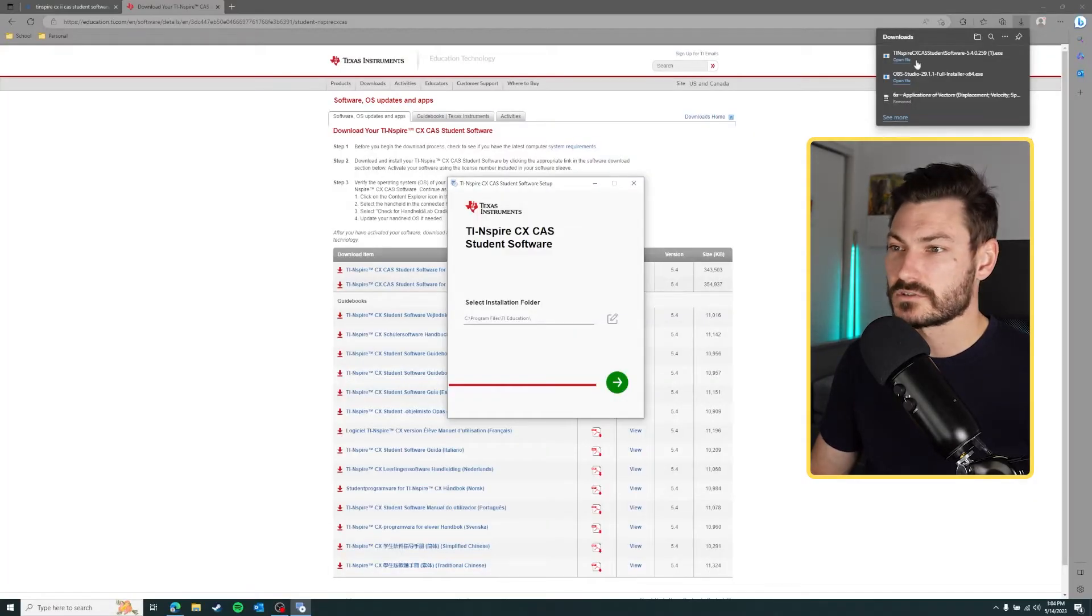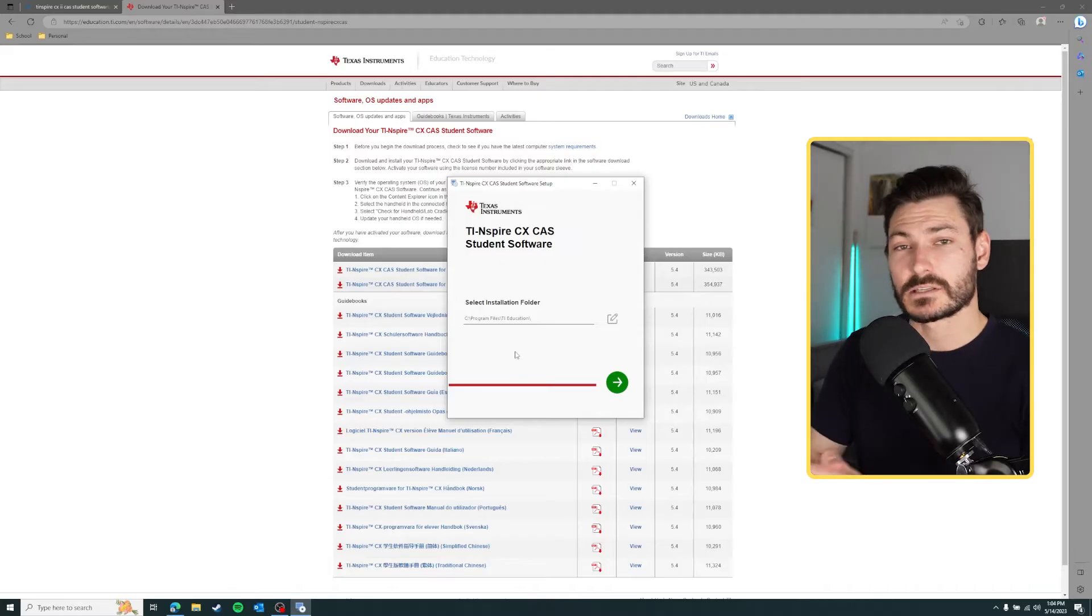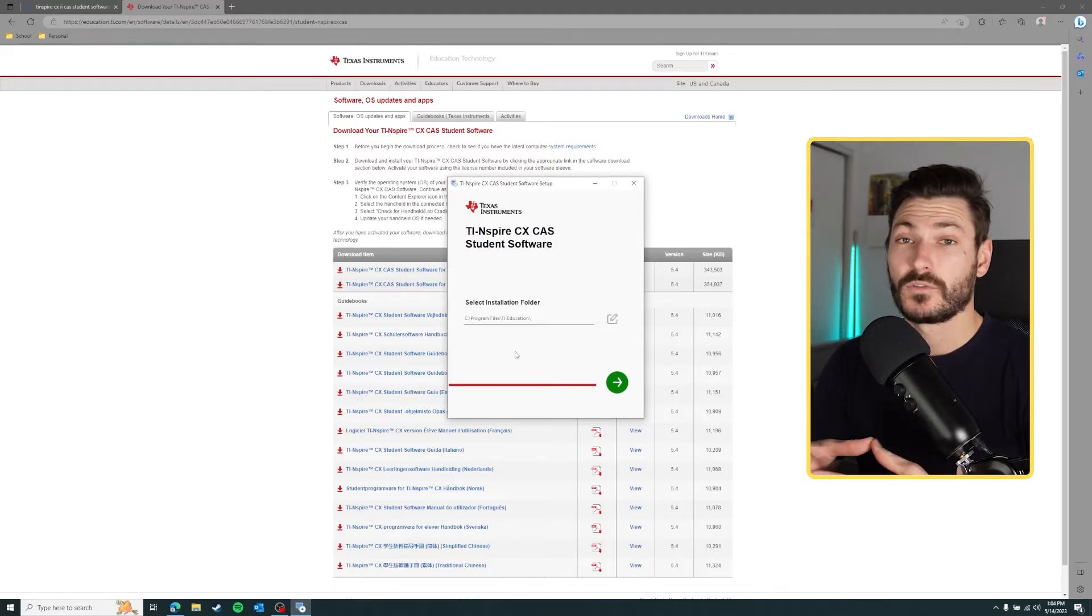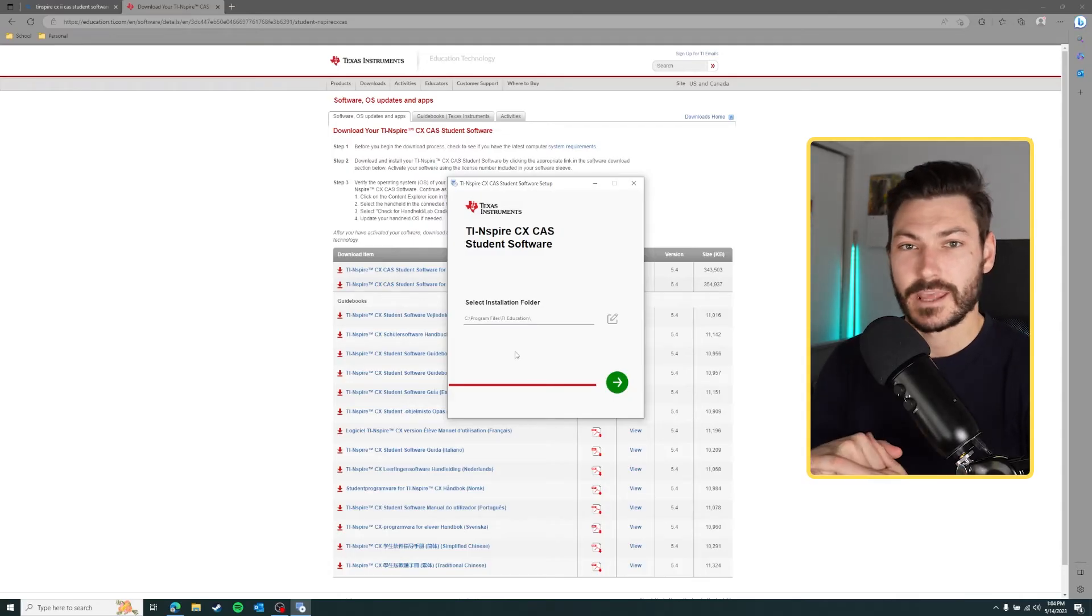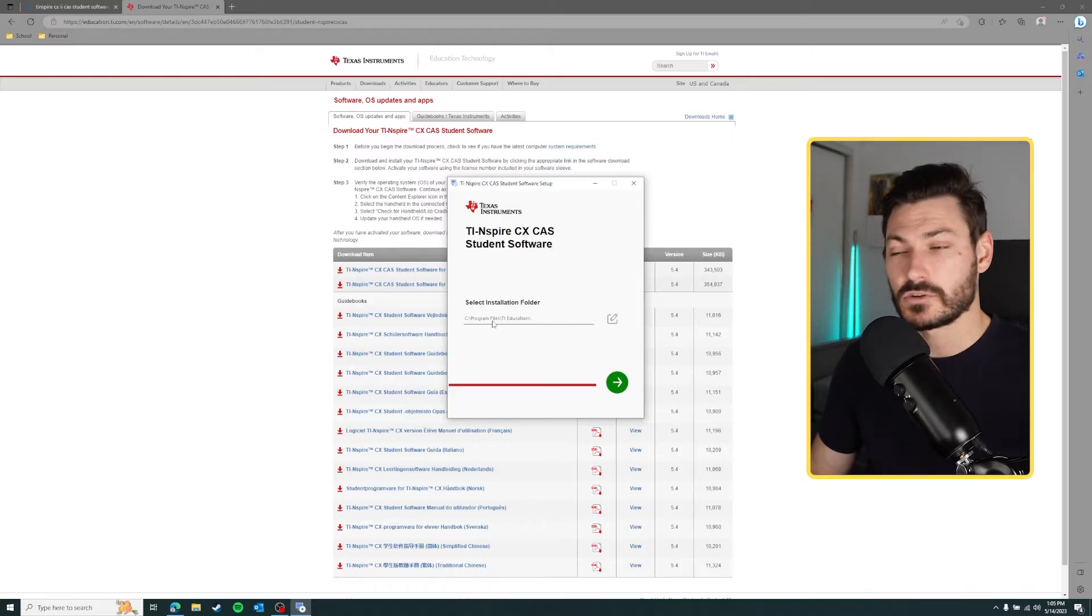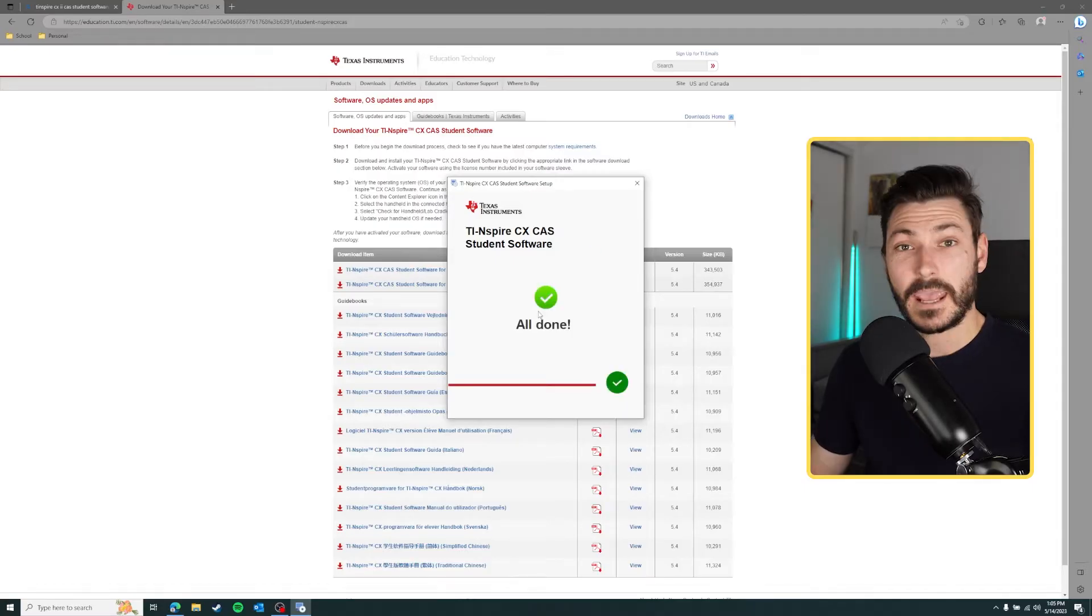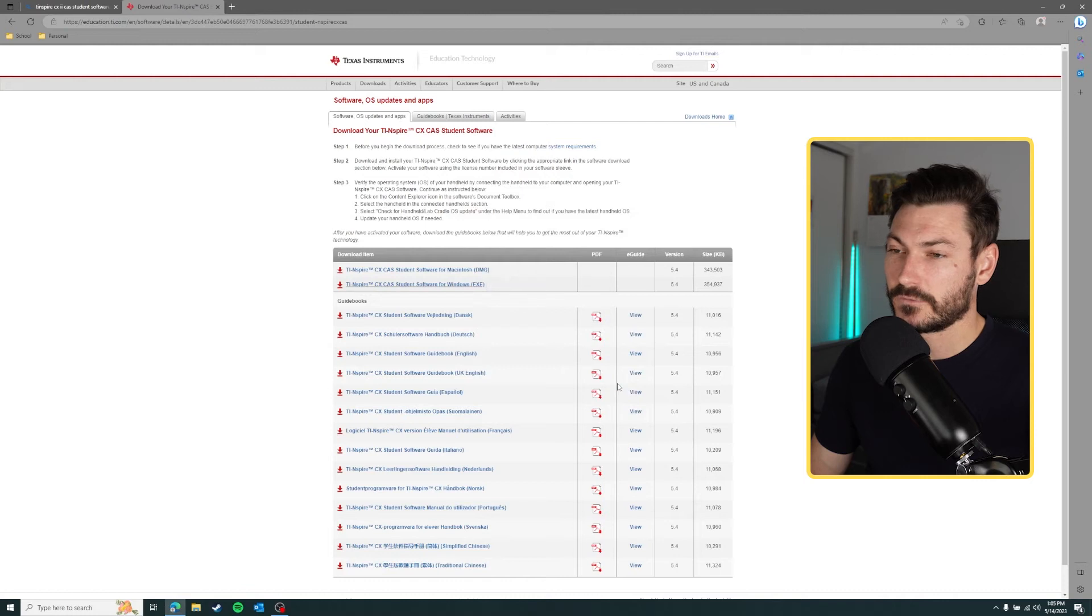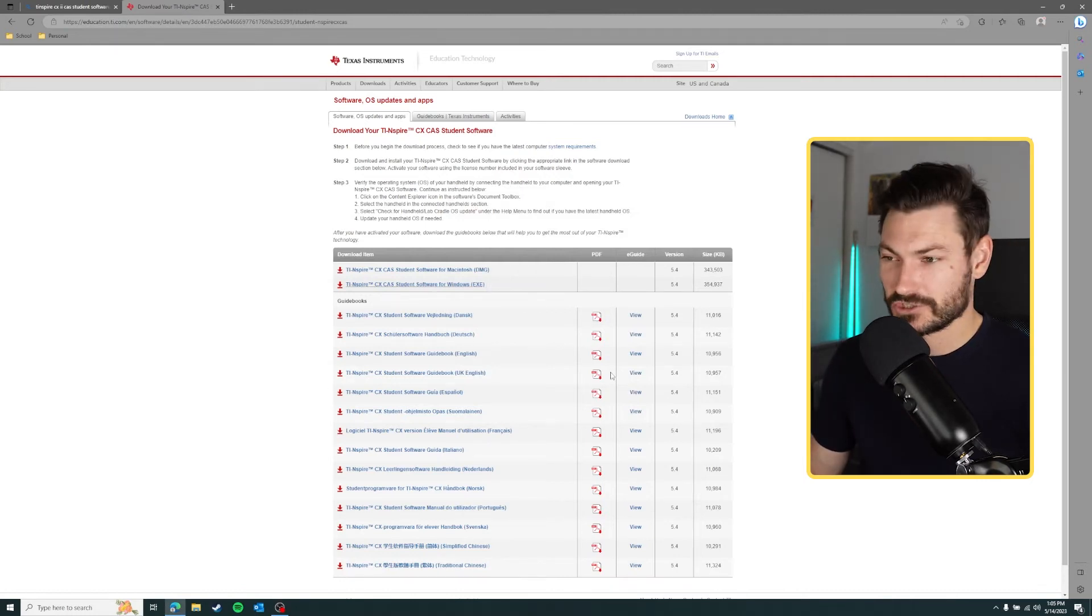If you're on Mac it's going to be a slightly different system to install, but if you've ever installed a program on Mac it's exactly the same - you just drag and drop it into the applications folder and follow the prompts. For Windows users, select your installation folder, default is fine, and click next. It will install on your computer and tell you that it's all done. Click the green tick to finish and it's going to hopefully automatically open.